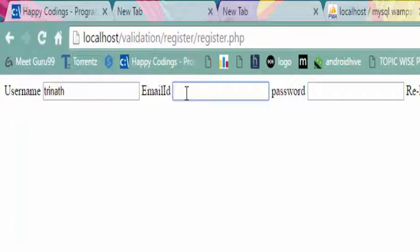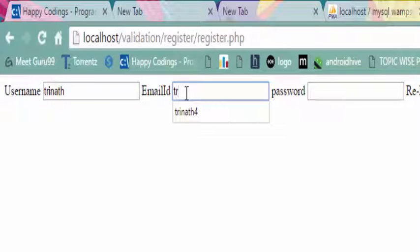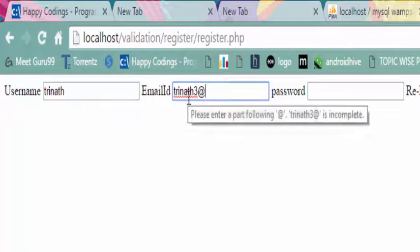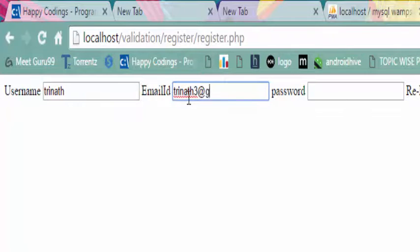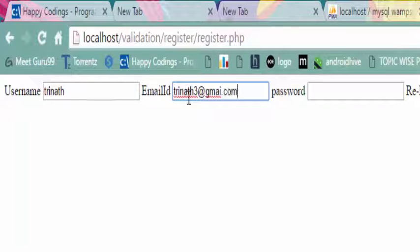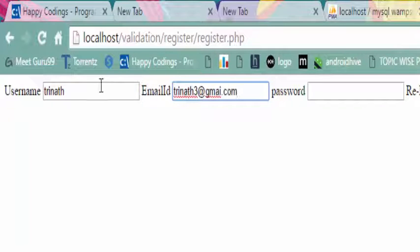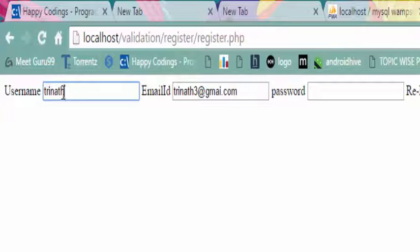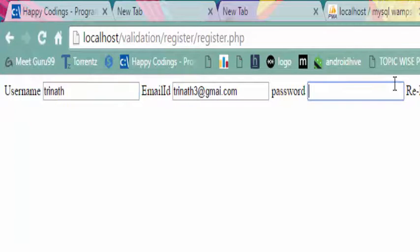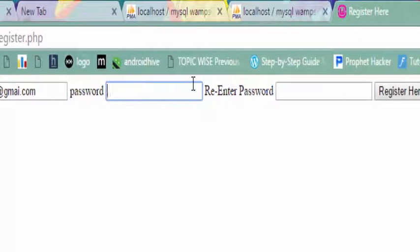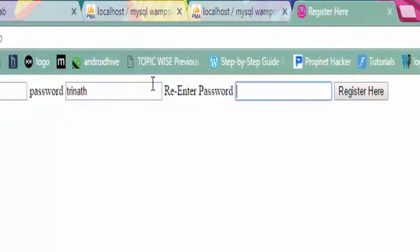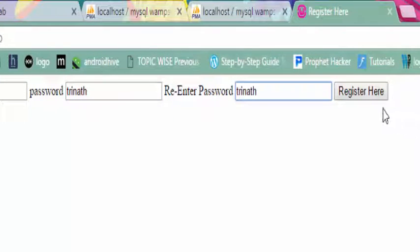Enter email ID and password. I am entering my name, copying and pasting it, and clicking on register here.